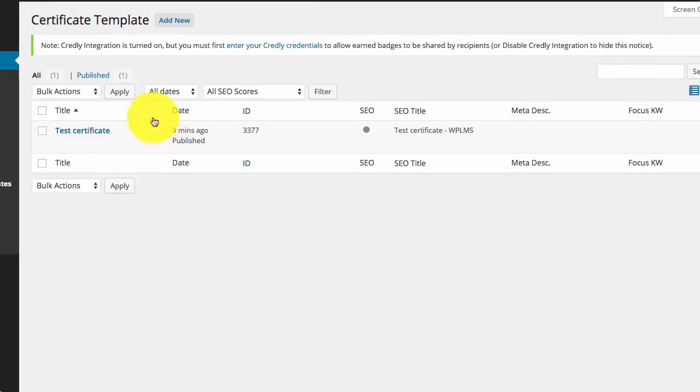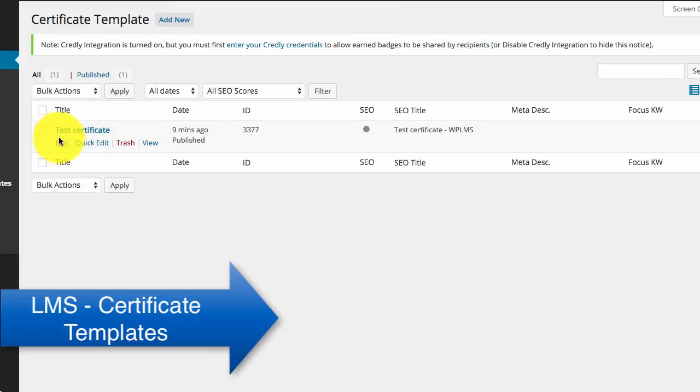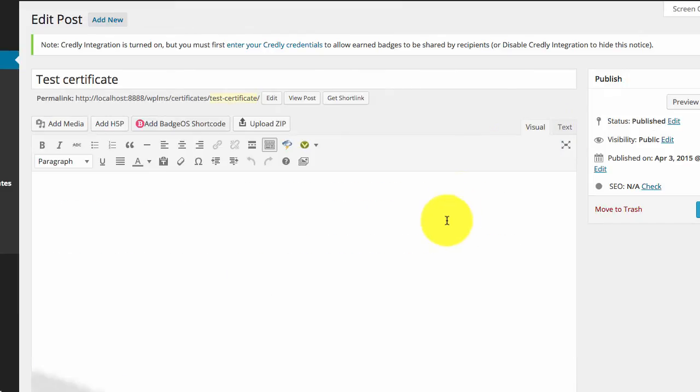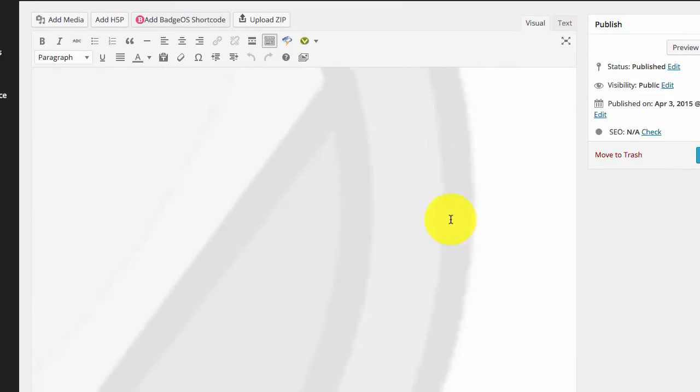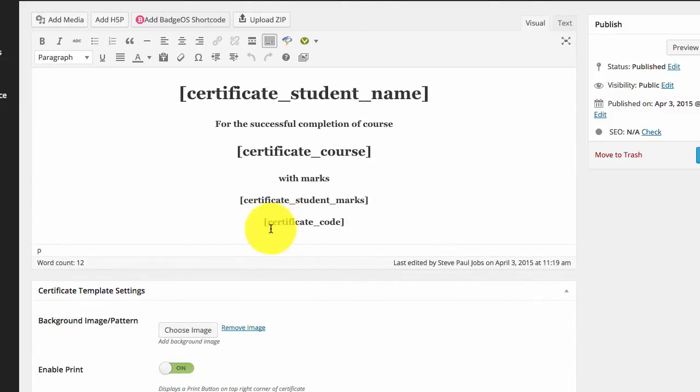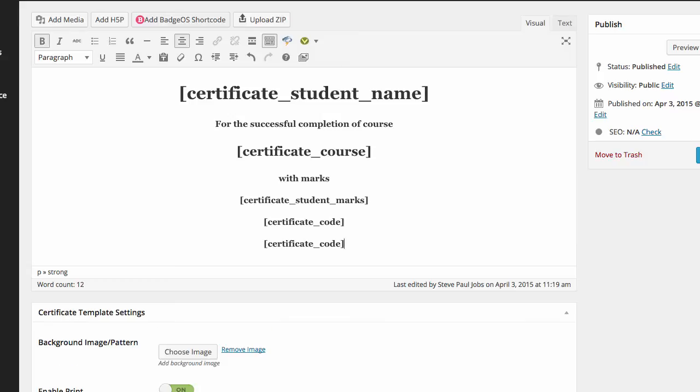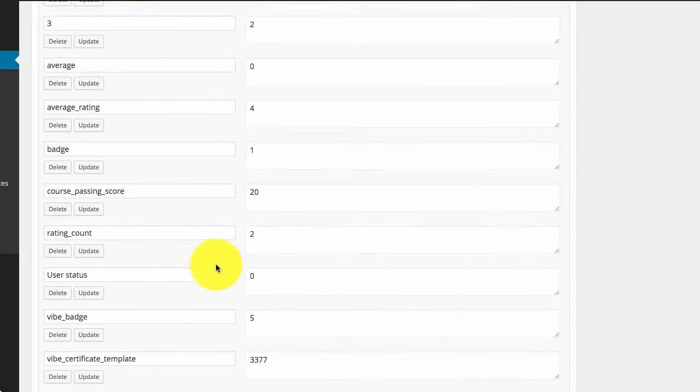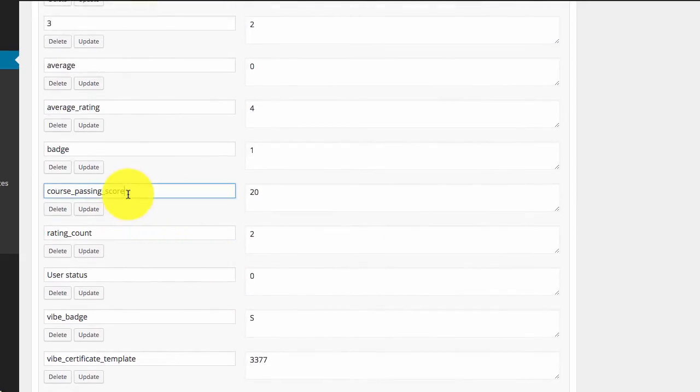We go to the certificate template section and edit the test certificate. Here we need to add the shortcode. That is certificate underscore course underscore field. And we can type in the field name which is the course passing score.